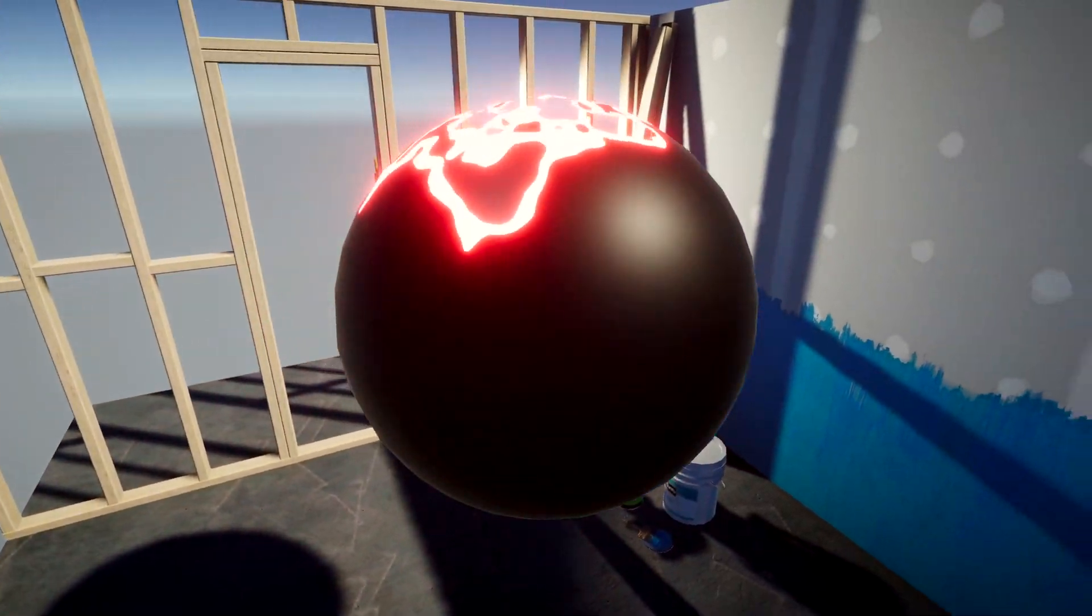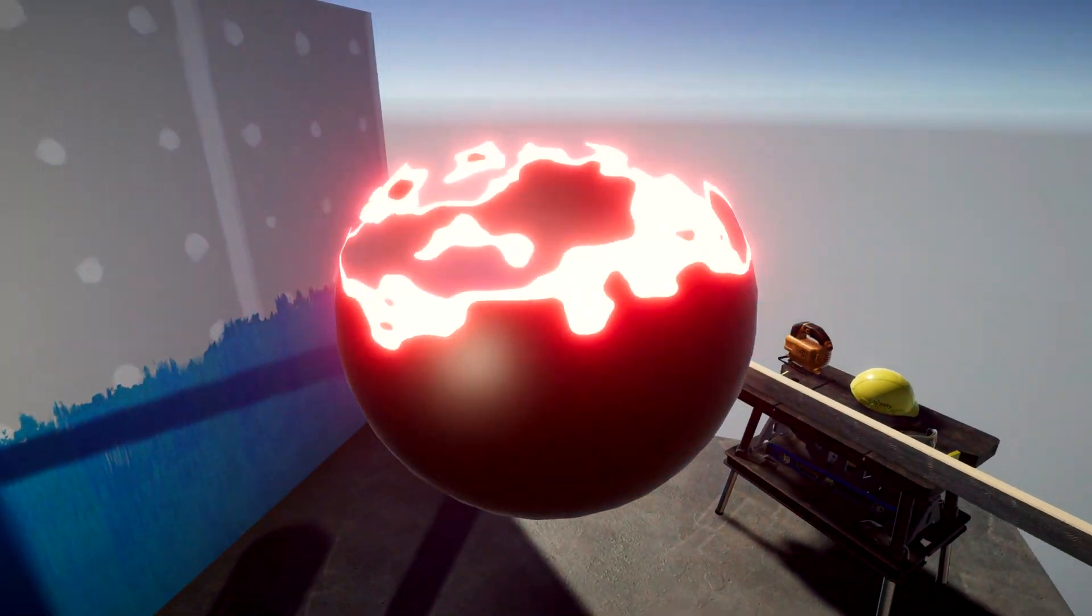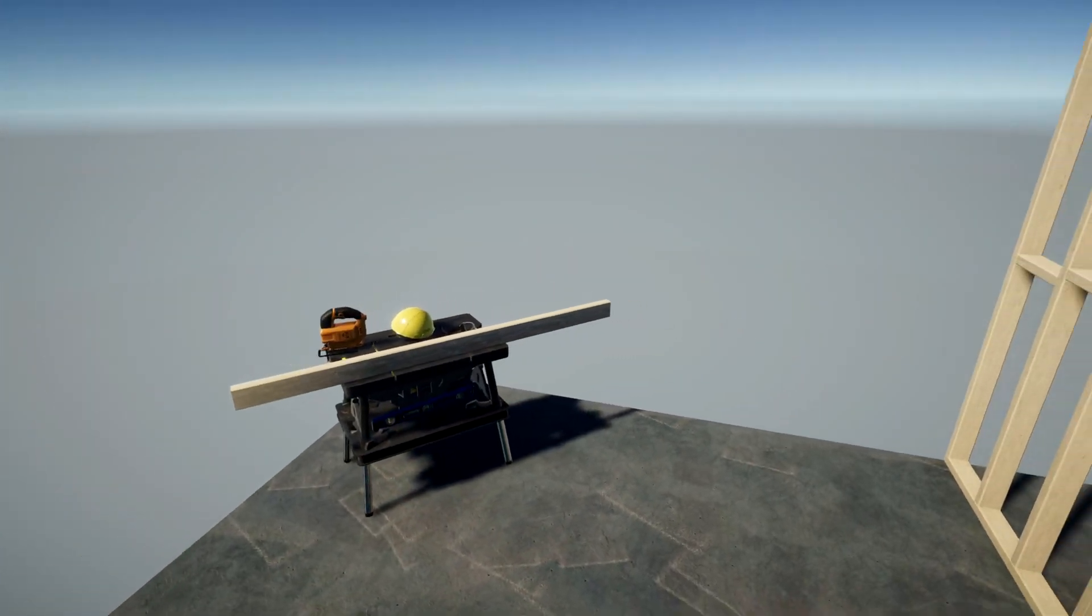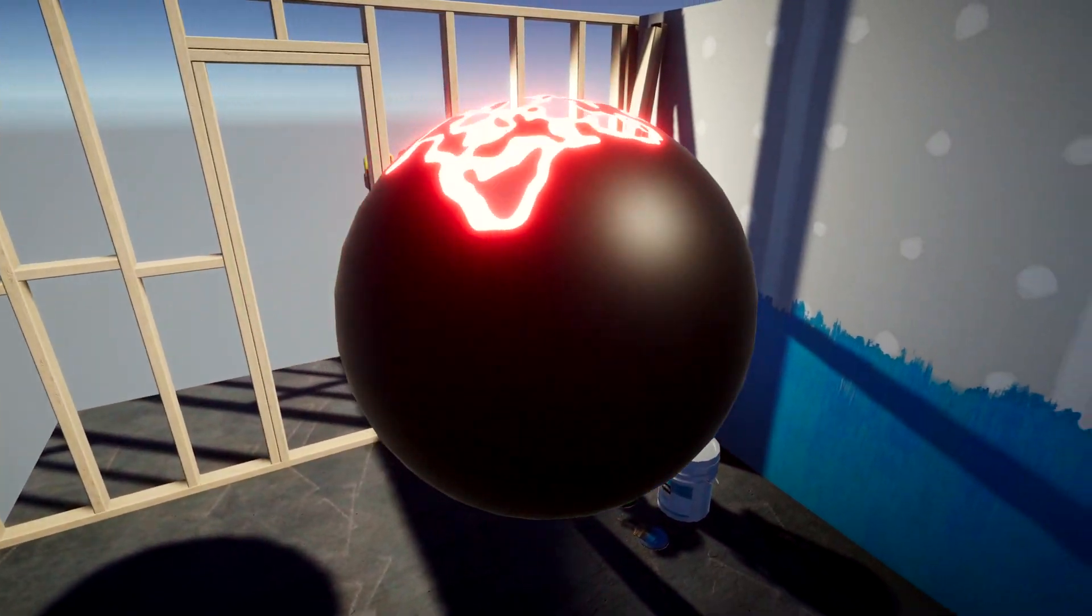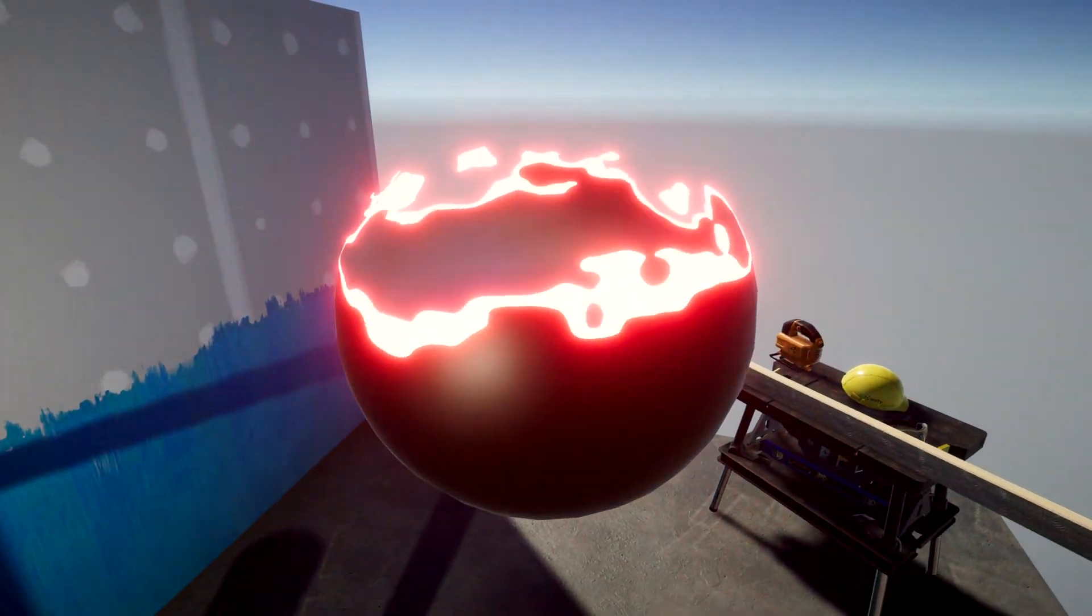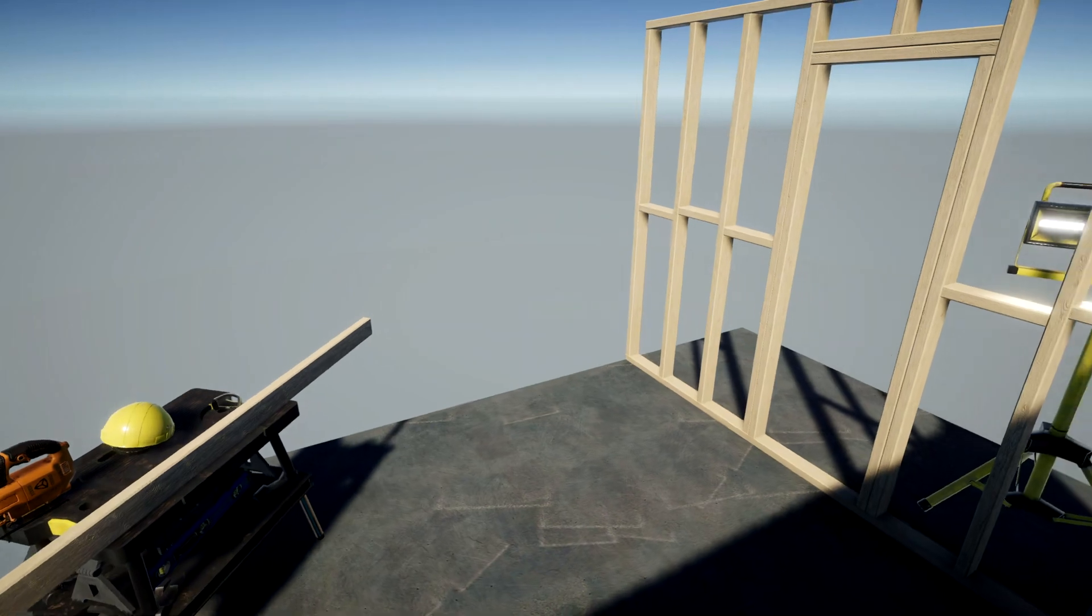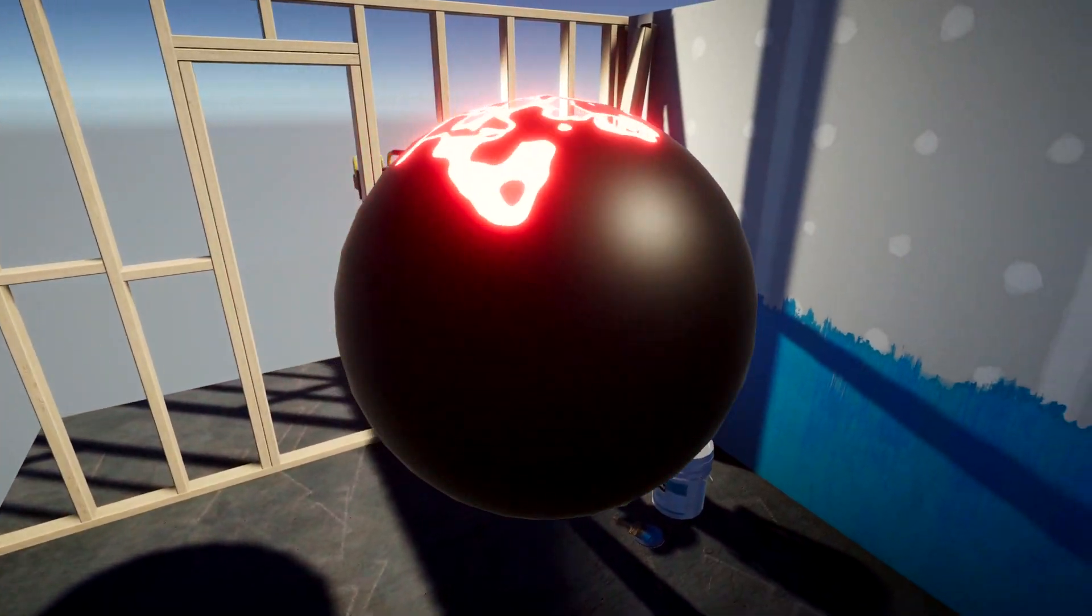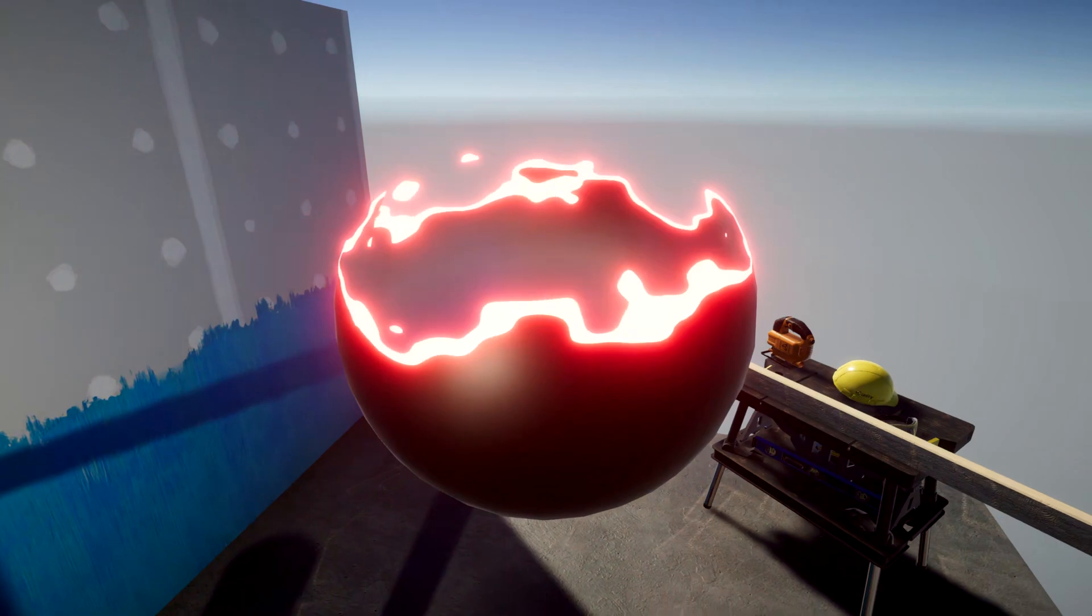Many people struggle to get into shaders because of the perceived difficulty level. In Unity, it's become more approachable with tools like Shader Graph, but I still see people online who feel intimidated by shaders, particularly those who see someone else's completed effect and wonder how they'll ever be able to make something like it.